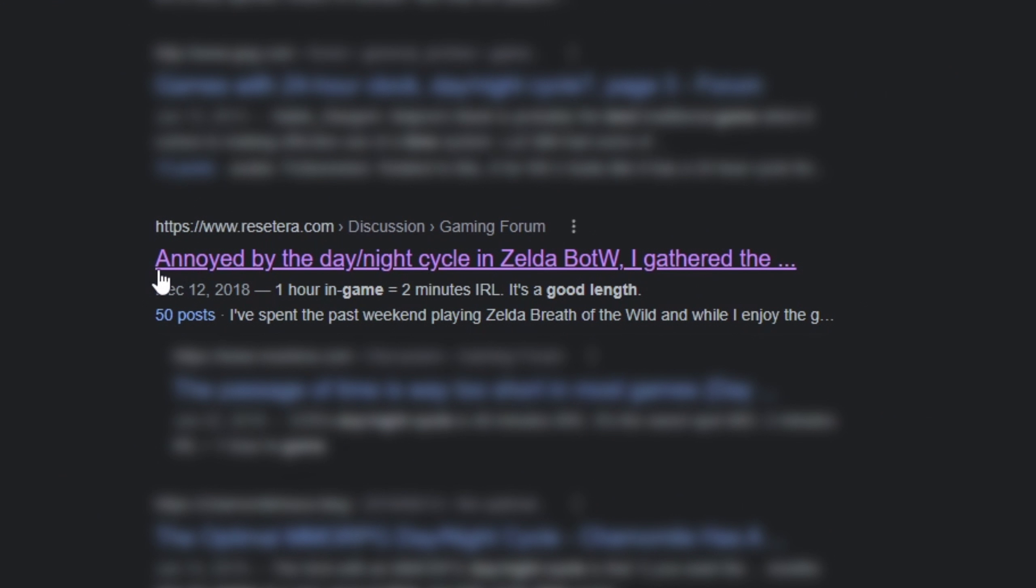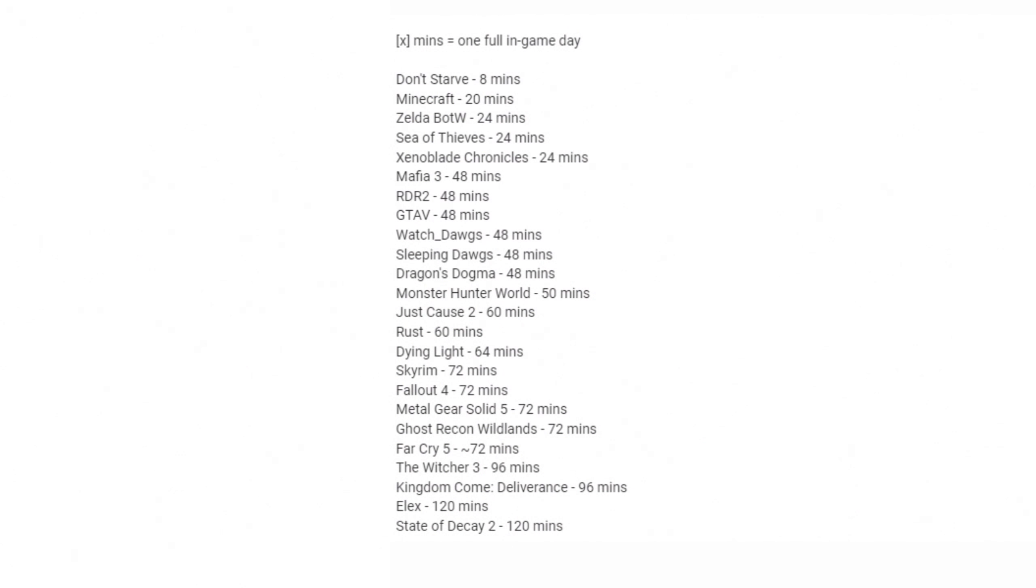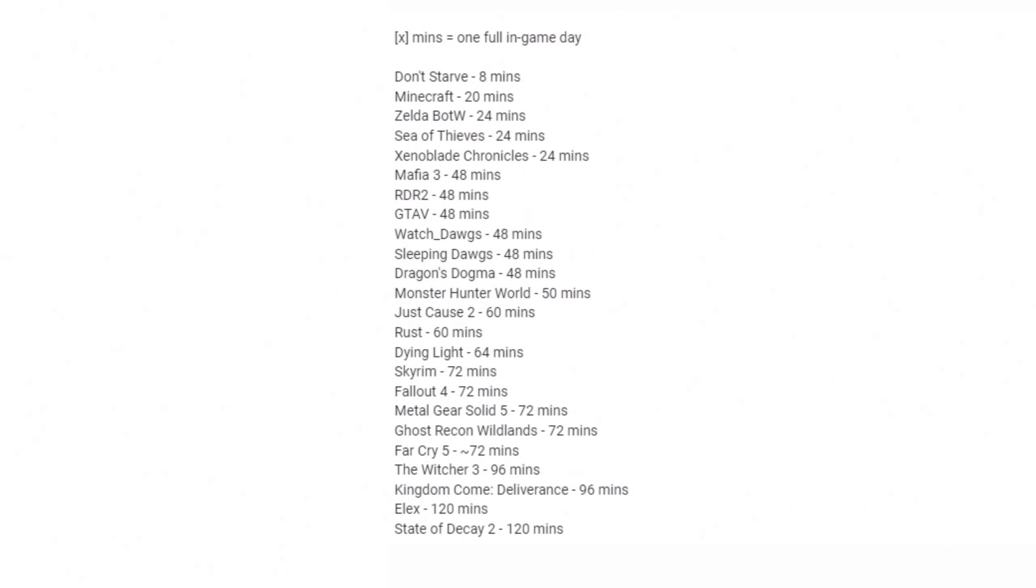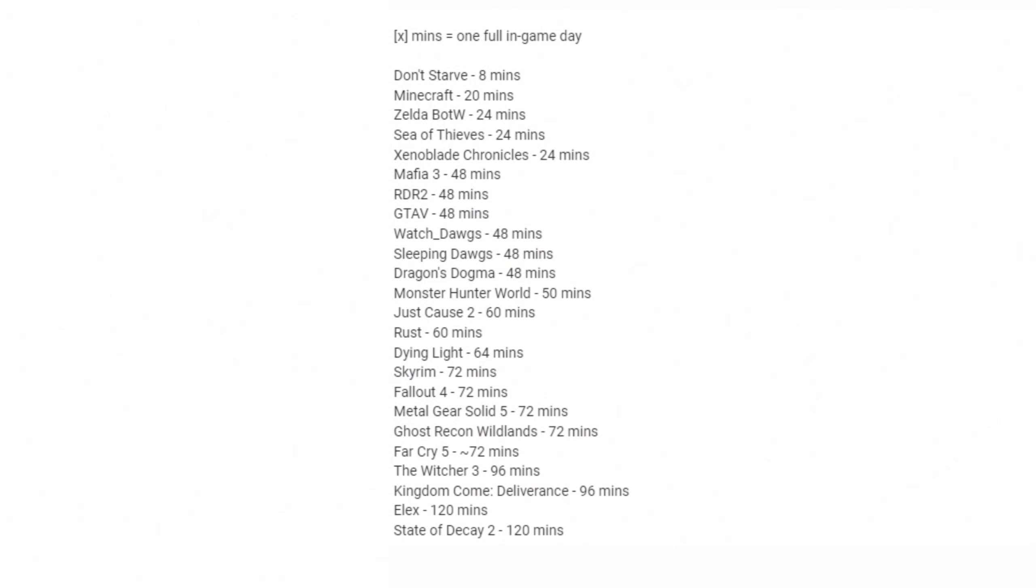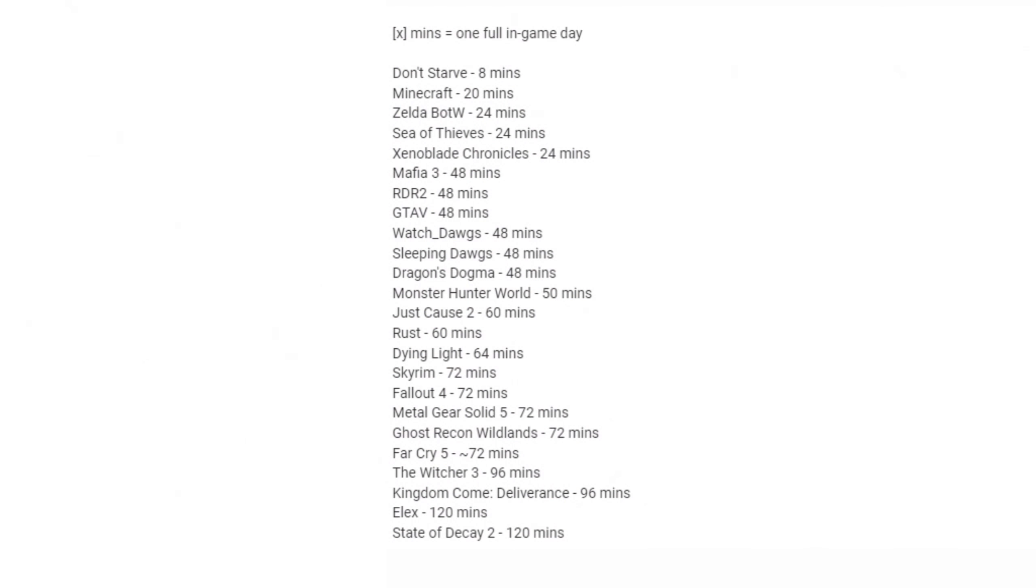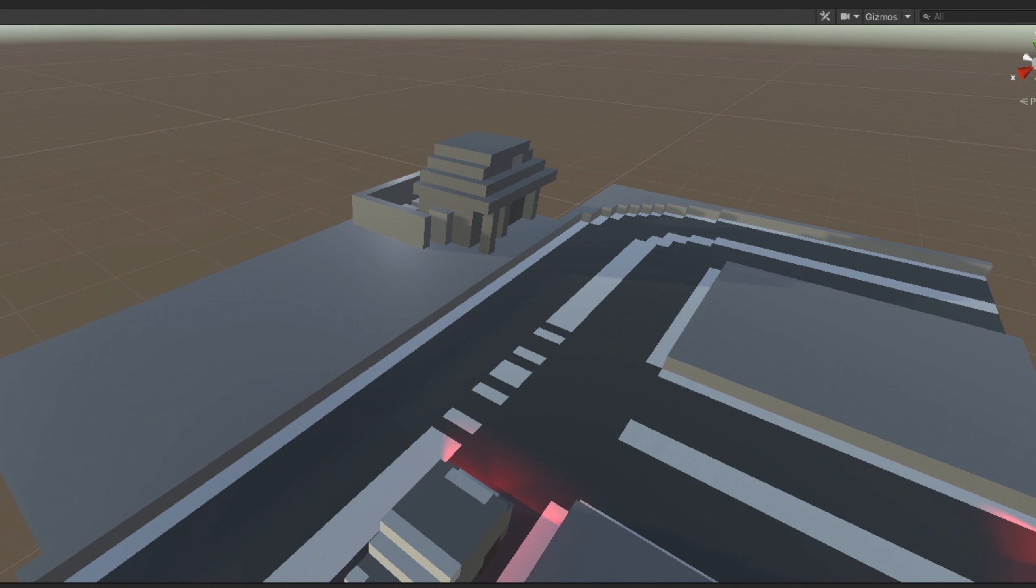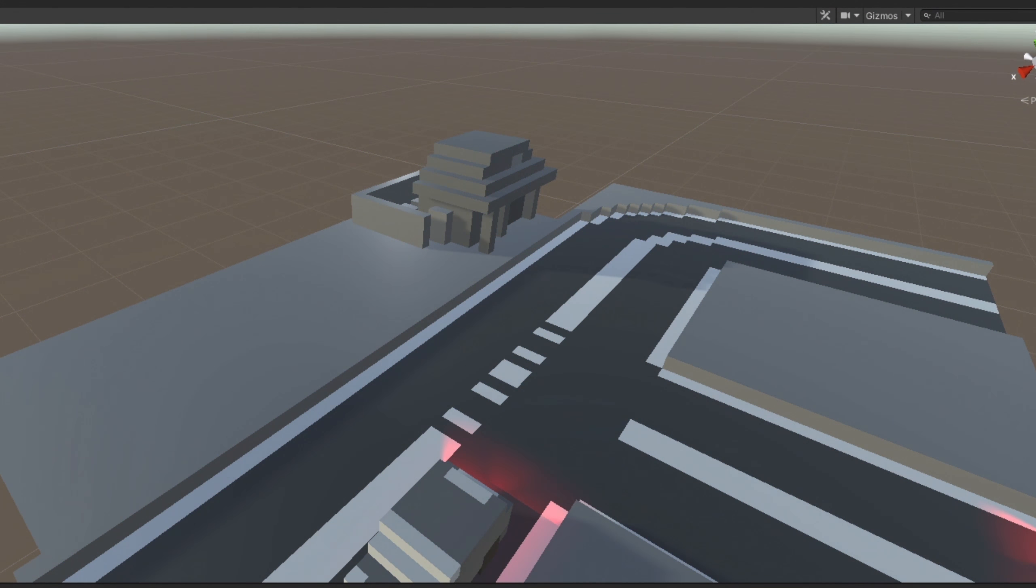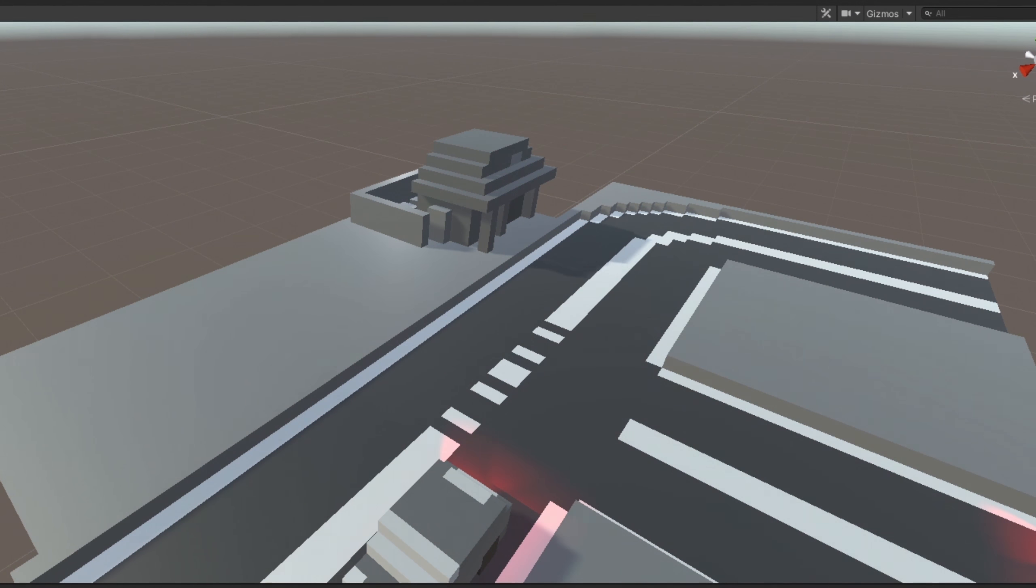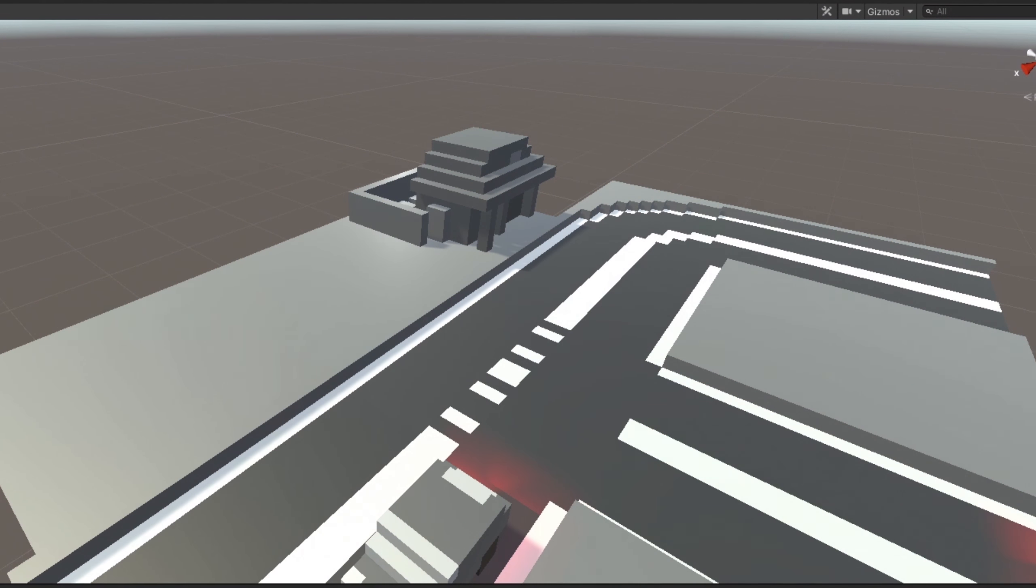I was trying to figure out what length of days other games have, and I ran across a forum that had an answer that shows this. So I think the game's day-night cycle will be 24 minutes, the same as Breath of the Wild. This is what six and a half minutes looks like in a 24 minute day and night cycle, sped up by 4,000%.